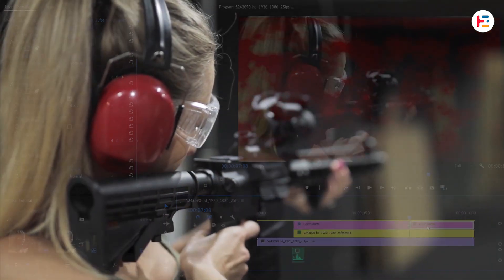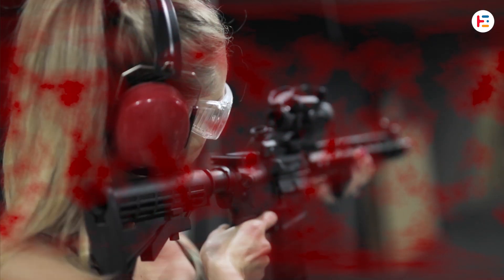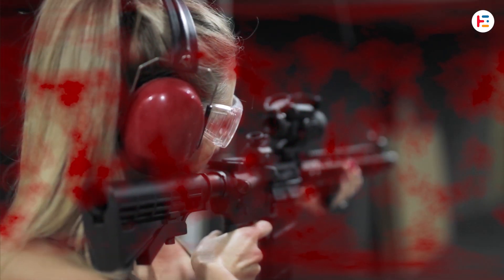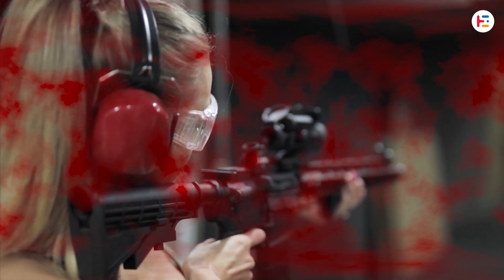And there you have it. That's how you can create a killer blood splash effect that'll make your action scenes pop.